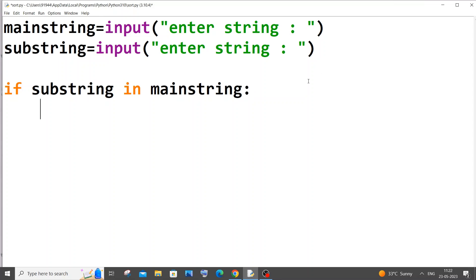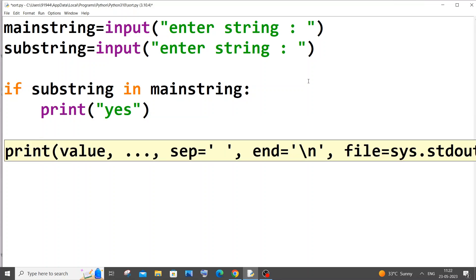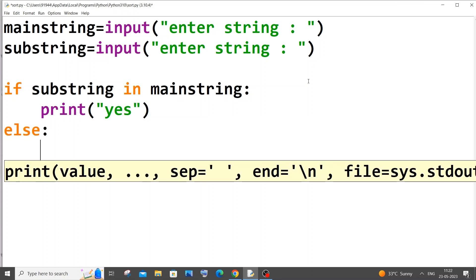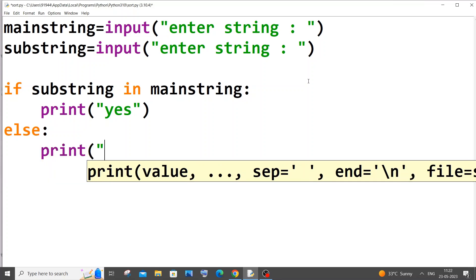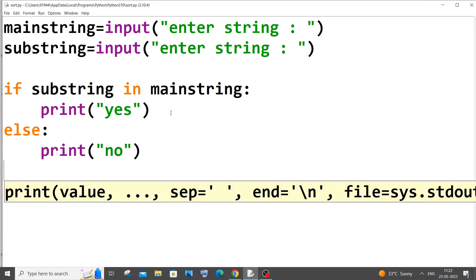And we'll be having an else block saying print no. You can just have not present, something like that. That's it.